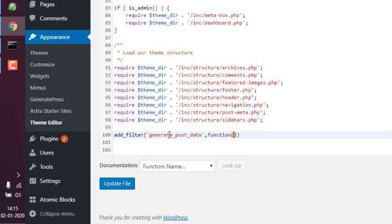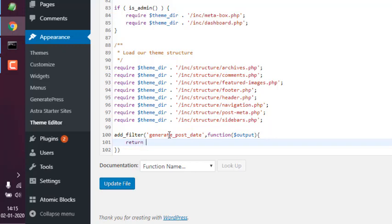Make sure you end it with a semicolon. So basically generate_post_date, and make sure to add this output in that filter.